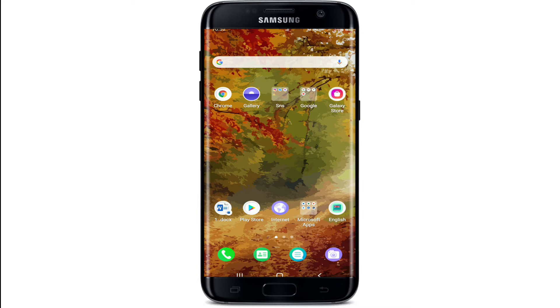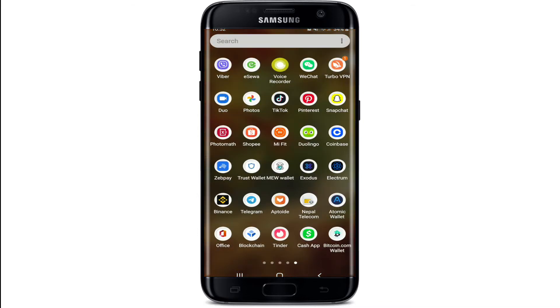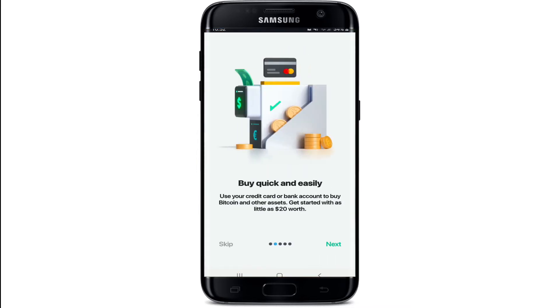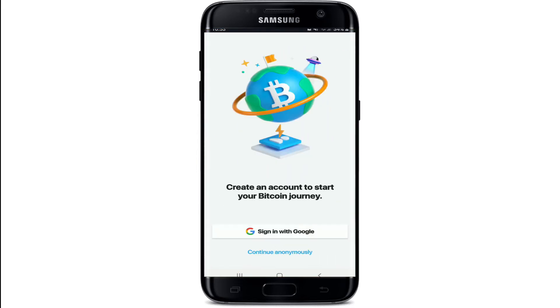In order to sign up for a Bitcoin wallet, make sure you've downloaded the Bitcoin wallet application on your device. Once you've got the app, tap it open and go through the information.